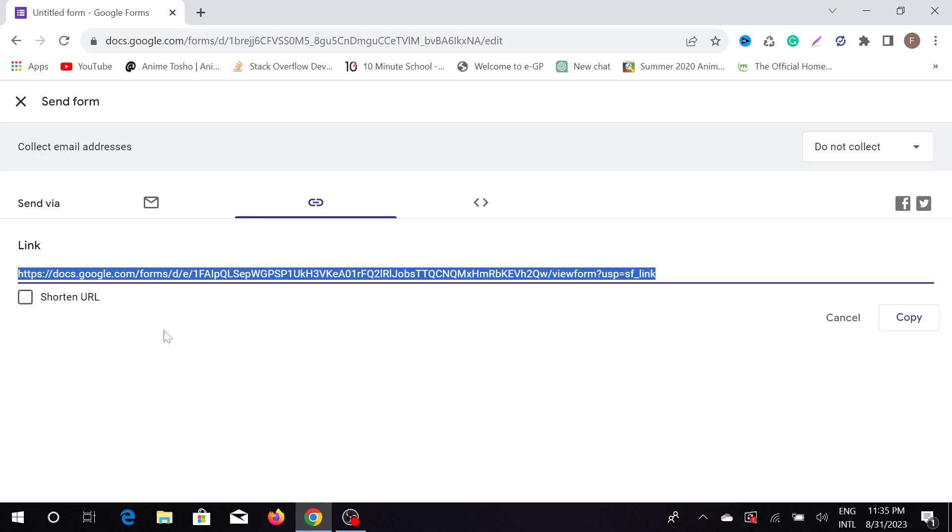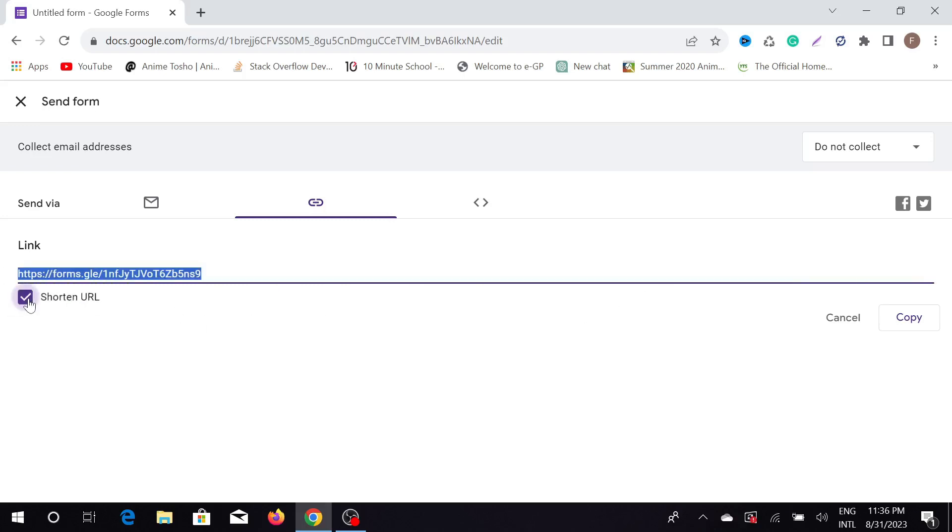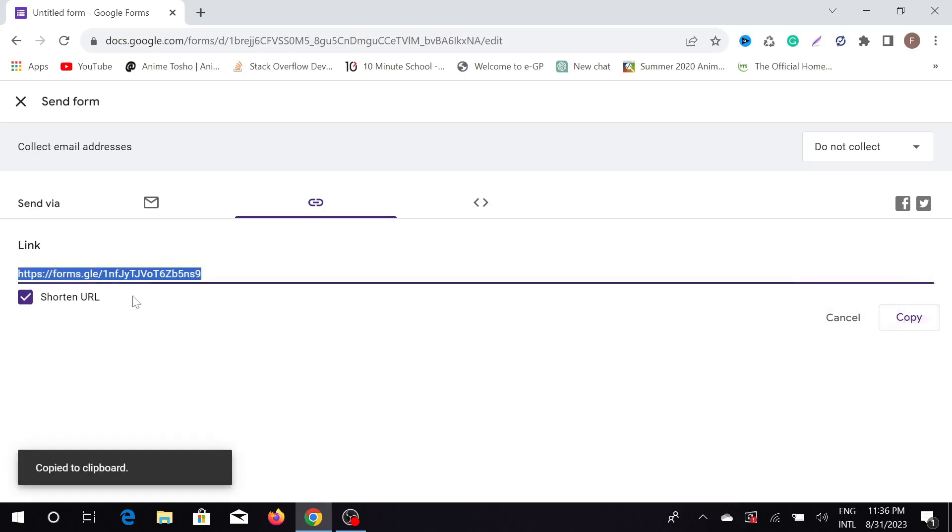You can also shorten the link. This link is too long, so if you want to shorten this link, just click here—the shorten URL—and you can get the shorter form of this URL. Just copy from here and now you can send this form to anyone you'd like.